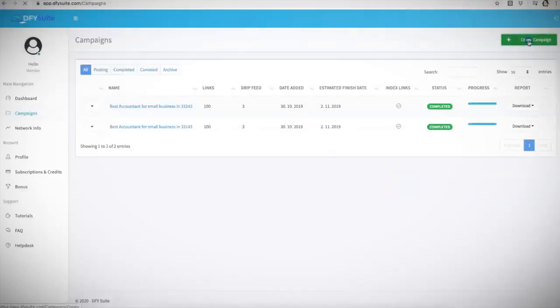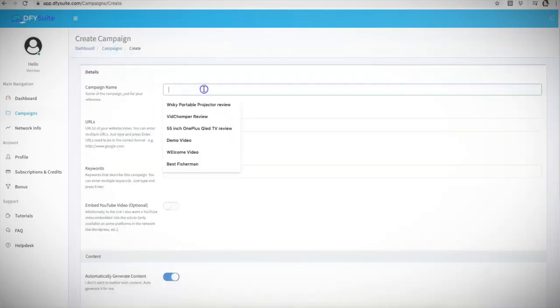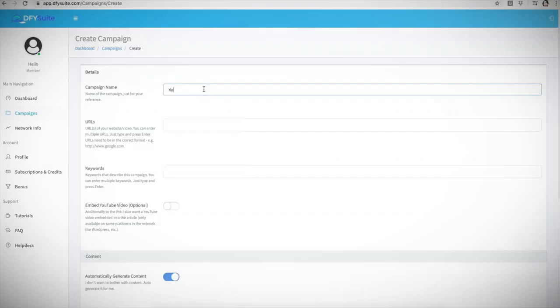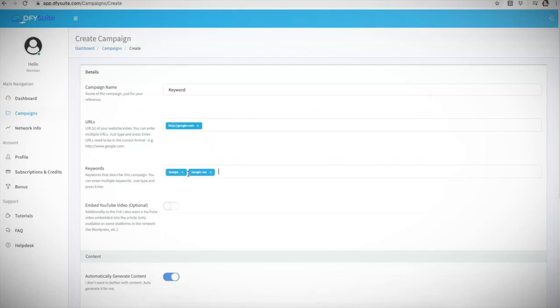So let me go ahead and come in here and show you exactly how this works. All you literally have to do is come in here, create campaign. And this is literally all you have to do. You have to give your campaign a name. So usually I like to name it the keyword that I'm targeting. You have to enter your URL. So I'm just going to go ahead and do google.com as an example. Here is the keywords that you are going to be using. So google, google SEO, google video.